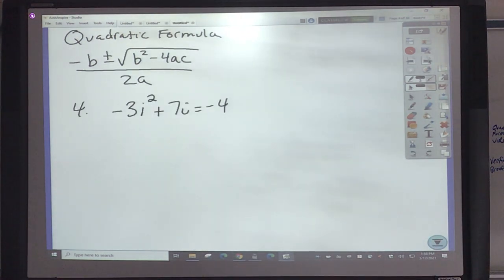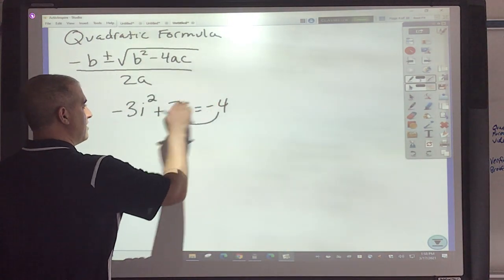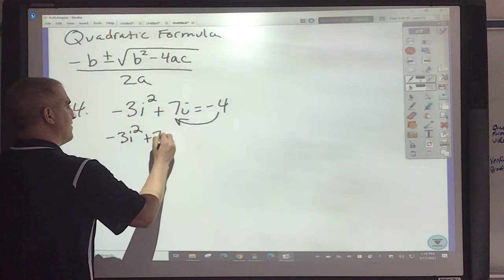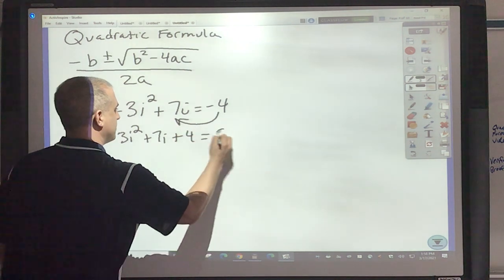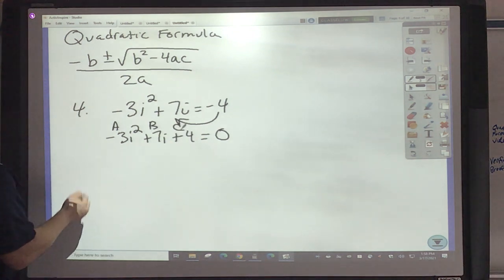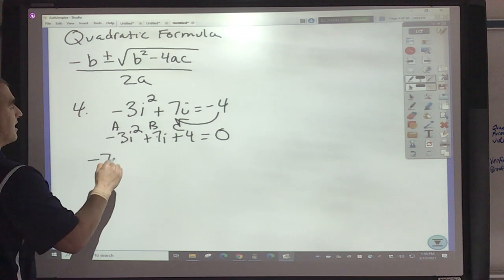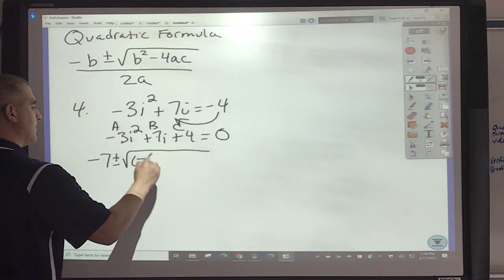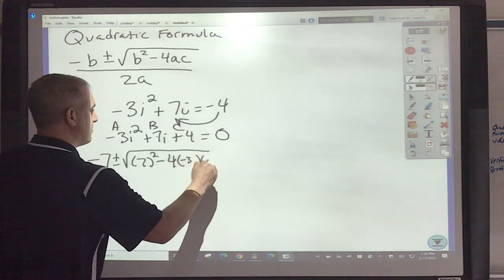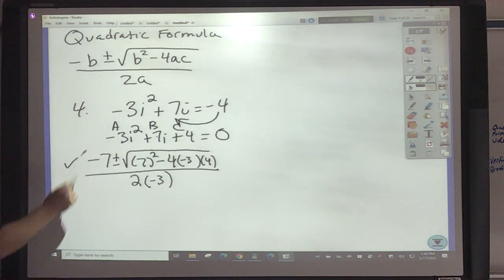Let's do two more examples. If negative 4 is on this side, it's now going to be positive 4 when moved over. So I've got negative 3i squared plus 7i, and this is now positive 4 equals 0. So this is my A, my B, and my C. Opposite of B: instead of 7, it would be negative 7, plus and minus 7 squared minus 4 times my A, which is negative 3, times my C, which is 4. All over 2 times negative 3.